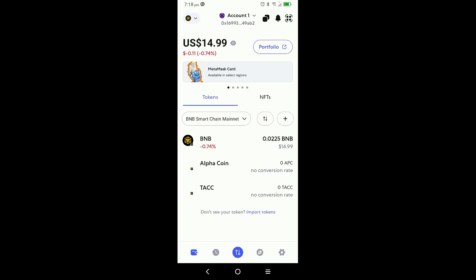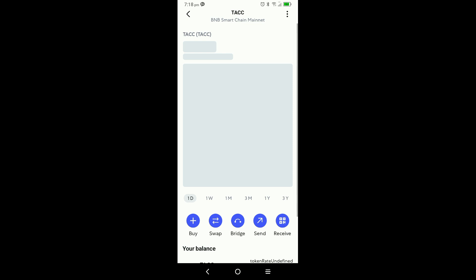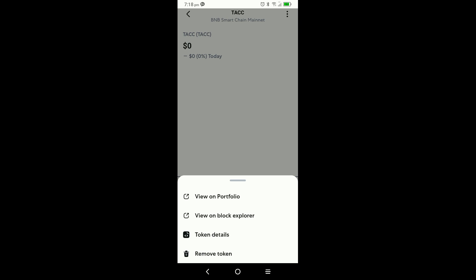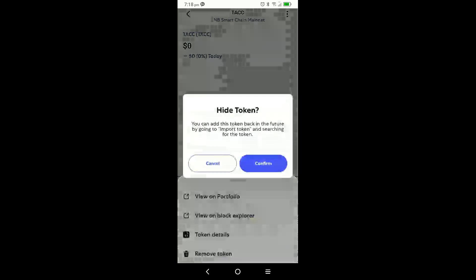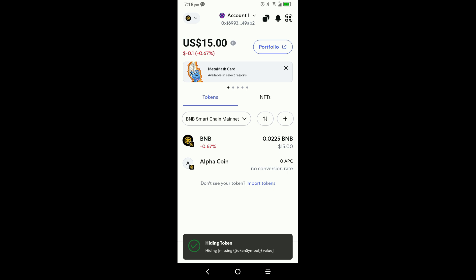So once MetaMask loads, as you can see I currently have the tack token. I want to remove it because this one was with the old contract address. So you go ahead and click on the tack token, and then in the top right-hand corner you see three dots — you're going to go ahead and click on those. You're going to see the option to remove token at the bottom. You click on it, you confirm, and it's going to effectively remove the token — of course by hiding it.